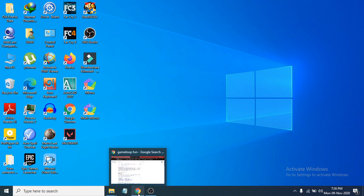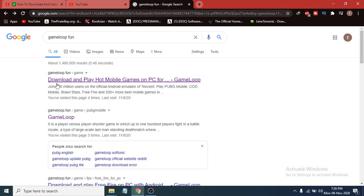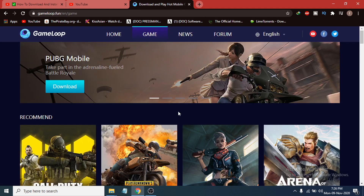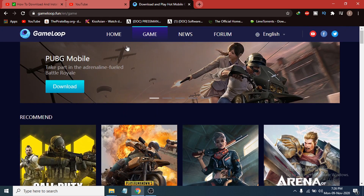First, go to your browser — any browser you have — and search for gameloop.fun. That is the official website for the GameLoop Android emulator. Click on the first link, gameloop.fun, and it will take you to the official website where you can download any game.